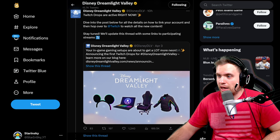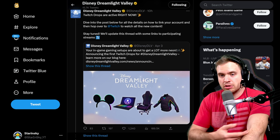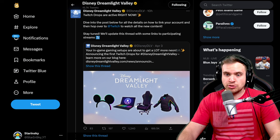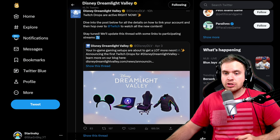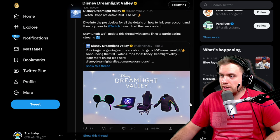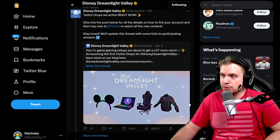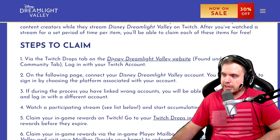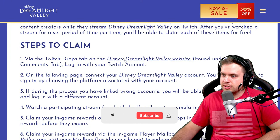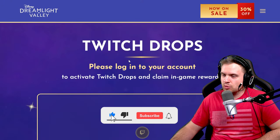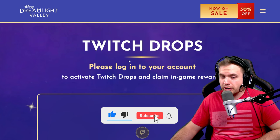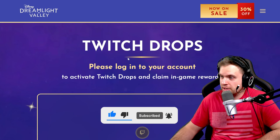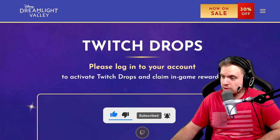First of all, I'm going to leave all the links that I'm discussing right now in the description to this video. So go to the description right now and click on the first link. The first link is going to be Disney Dreamlight Valley website Twitch drops page. You can find it in the description once again.